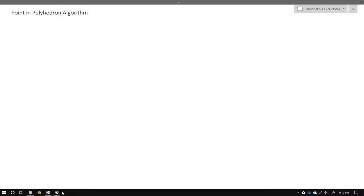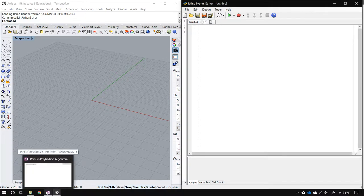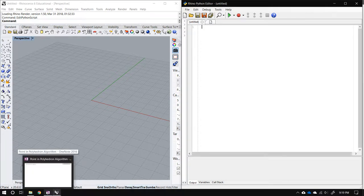I'll be demonstrating that algorithm with a Python script for Rhino. Before writing any code, I want to explain the algorithm briefly. It uses solid angle measurements. If you're not familiar with solid angle, I recommend pausing and reading up about it. The total solid angle around a point in 3D space — the complete sphere — is 4π.